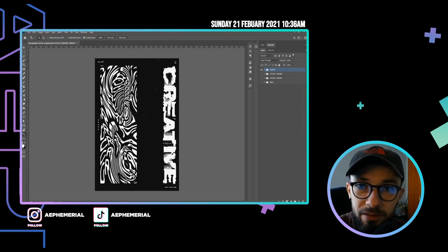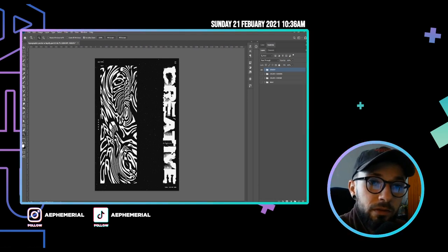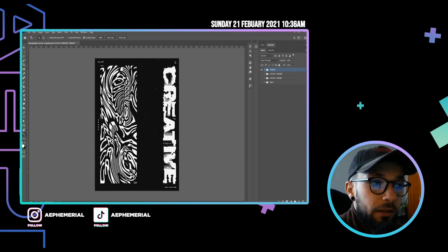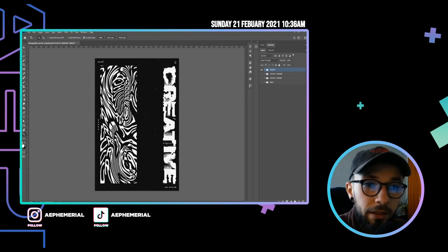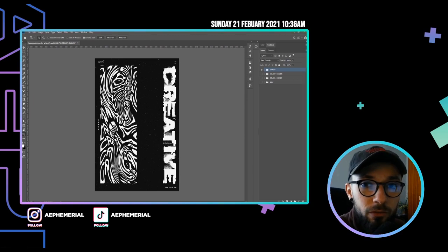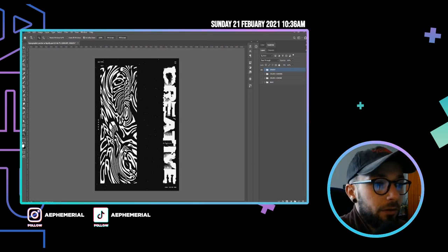It's very easy, it's using the liquefy tool and displacement tool in Photoshop.